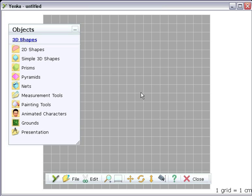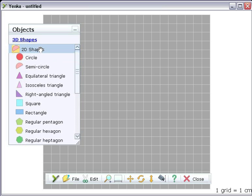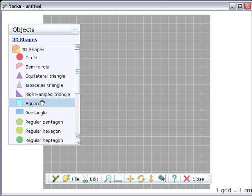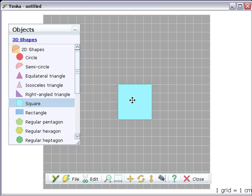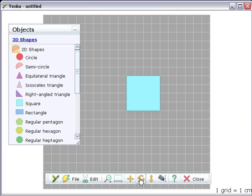Yenka 3D shapes also includes a set of 2D shapes. For example, here's a square. Rotating the view shows that it lies flat on the plane.